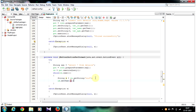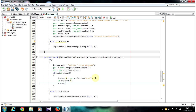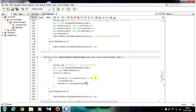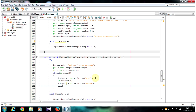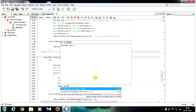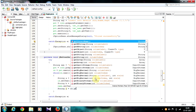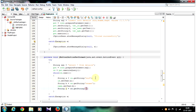Do this for all the labels. Write: String b = rs.getString("student_name"), then name.setText(b). Again create a String object c: String c = rs.getString("student_age"), then age.setText(c).